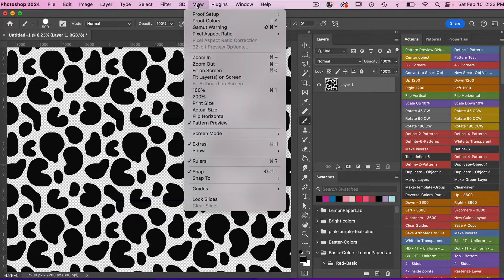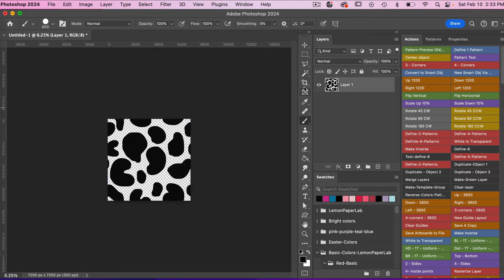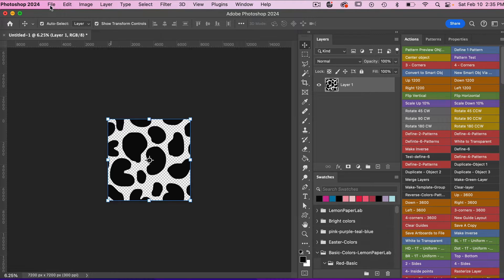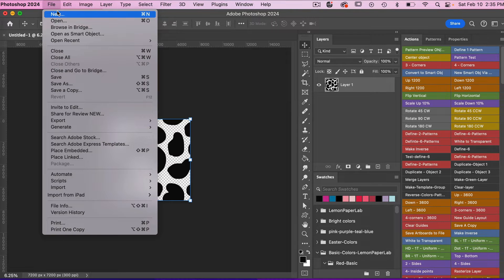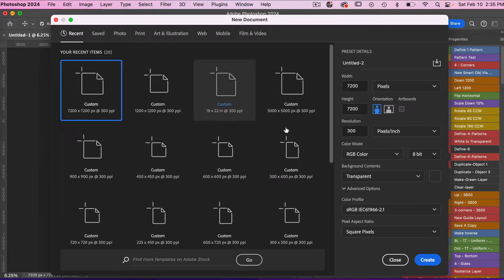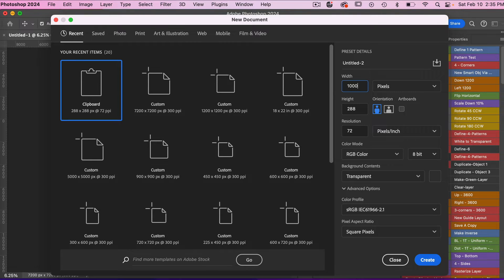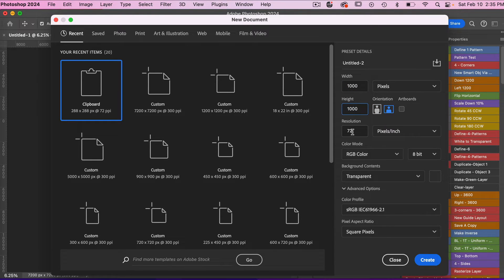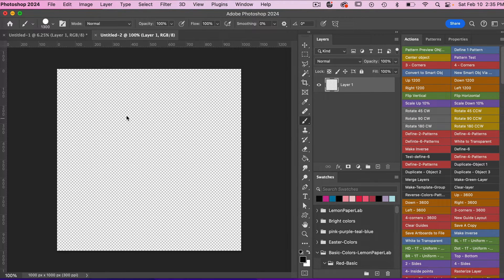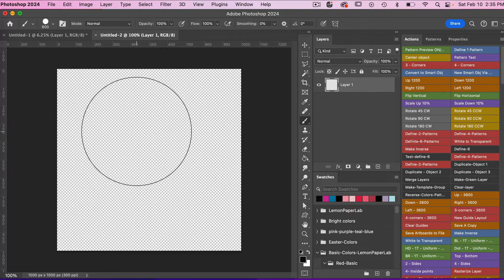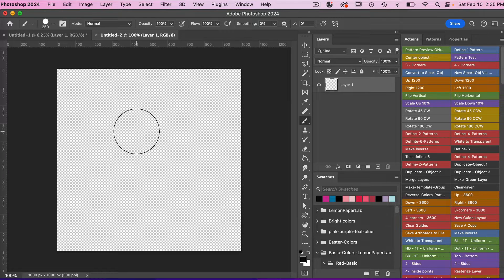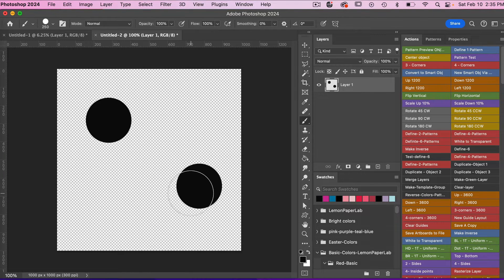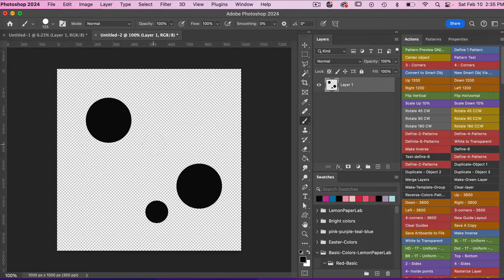Next we are going to create a brush of our own, so we're going to actually create a new document. We're going to go File, New. We're going to do something a little bit smaller, let's go 1000 pixels by 1000 pixels, set it to 300 pixels per inch.